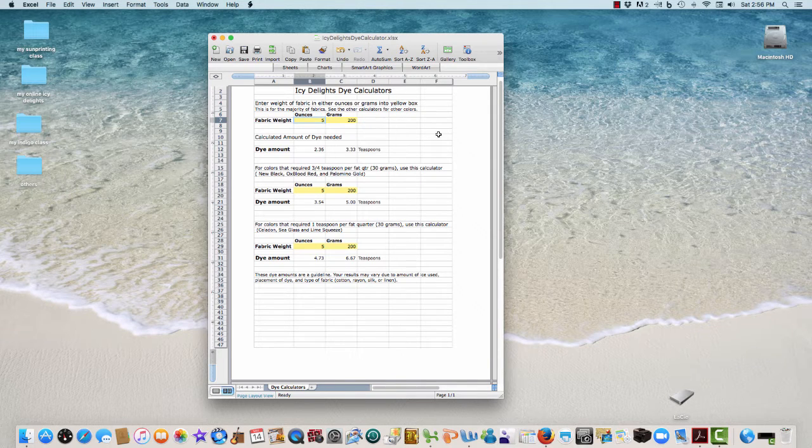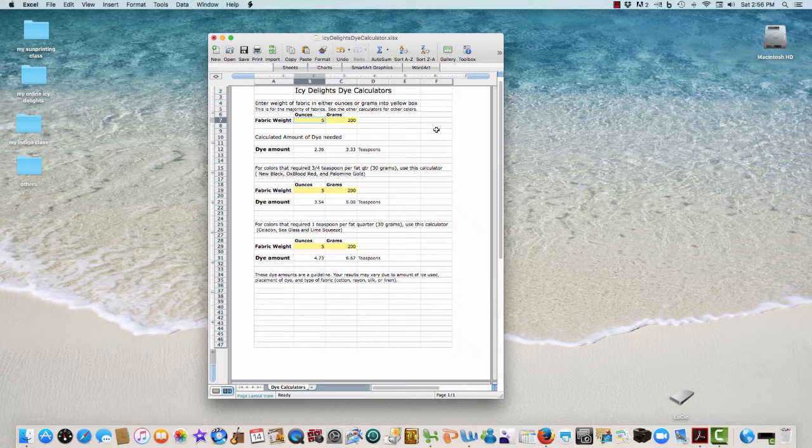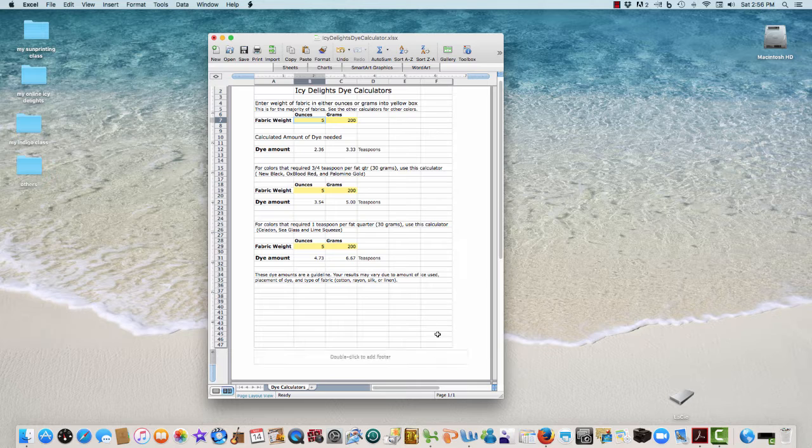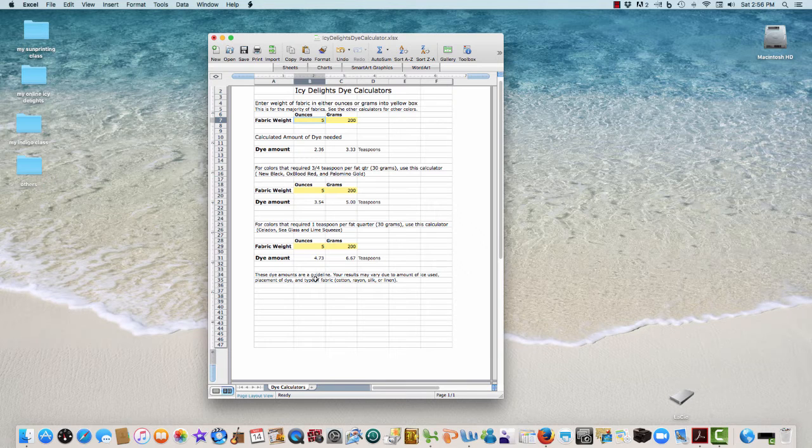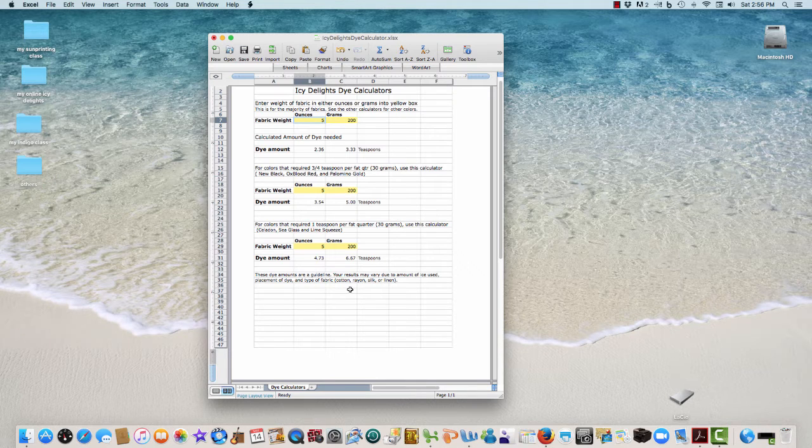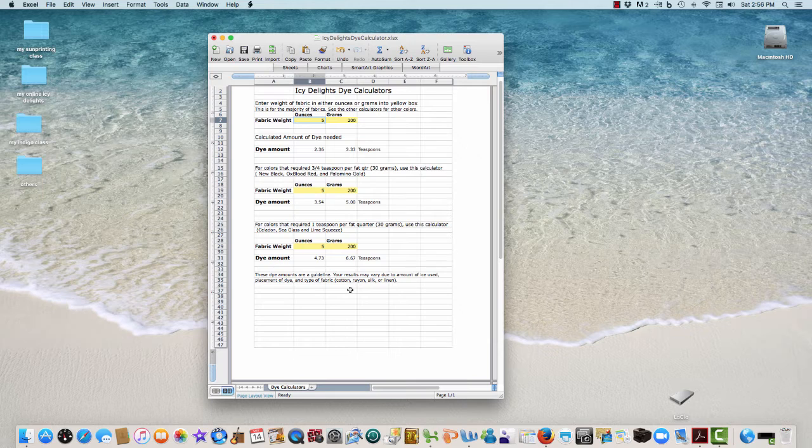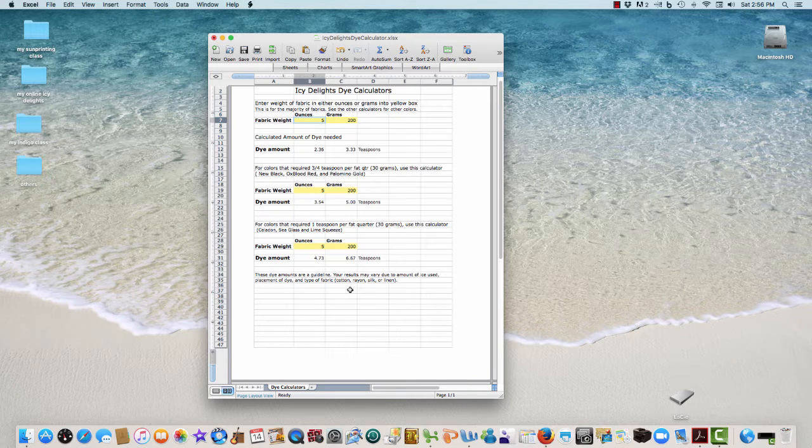These are a guideline, and your results may vary due to the amount of ice used, placement of dye, and type of fabric. Because cotton, rayon, and silk - these dyes look altogether different on them.